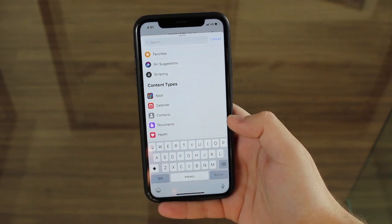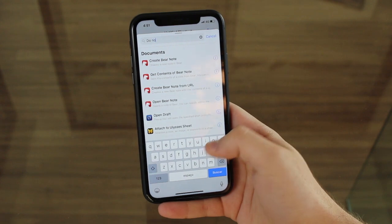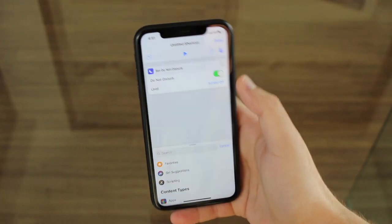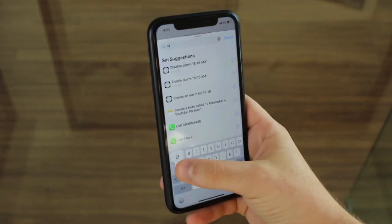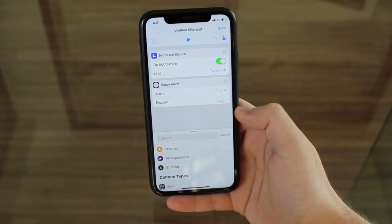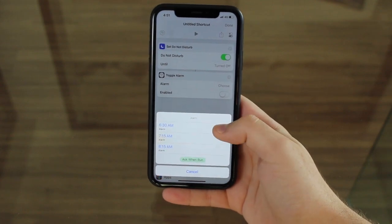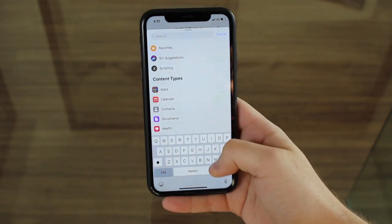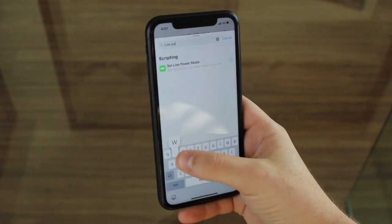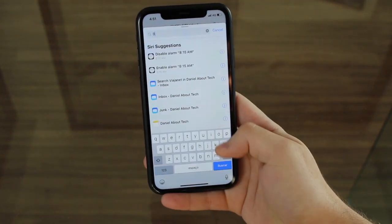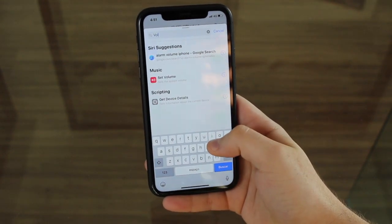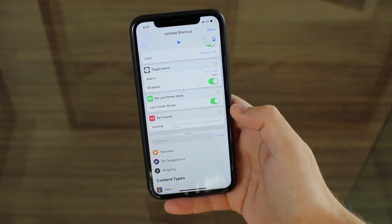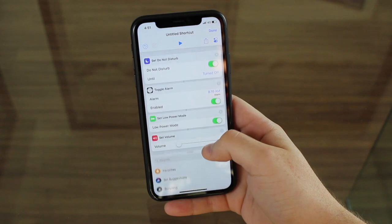Since we're doing the See You Tomorrow and I'm Up thing, all we have to do is add Do Not Disturb — and we're gonna leave it on, so when I say the command it's gonna turn on. After that, we're gonna go for the alarm — toggle alarm — and then you can choose an alarm from your alarm library. So I'm gonna put the 8:15 AM and enable. After that, I'm gonna go for Low Power Mode so we can charge faster. And last but not least, volume — so I don't get a high volume if I open an application in the middle of the night.